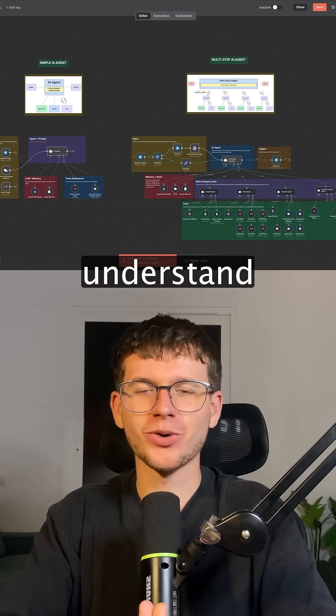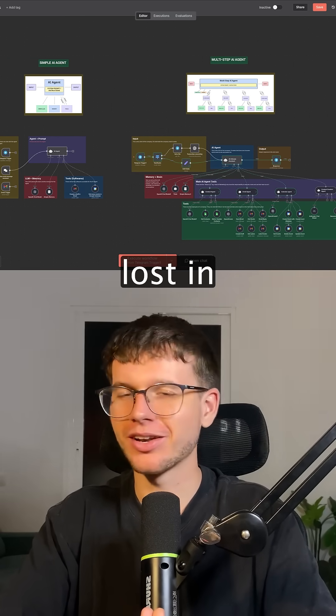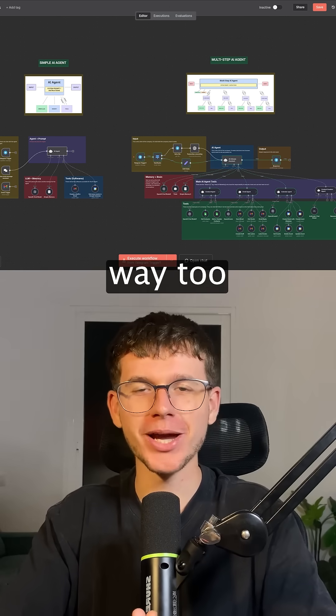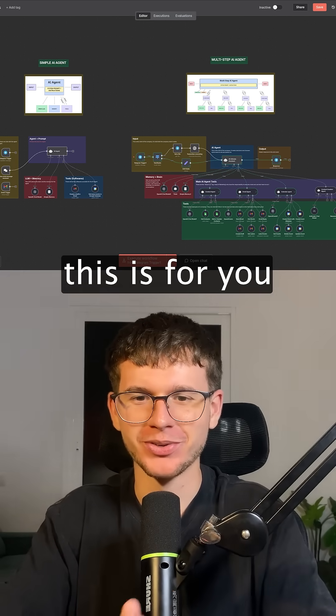If you're someone who's been wanting to understand AI agents but you're getting lost in all the technical terms and getting way too overwhelmed, this is for you.